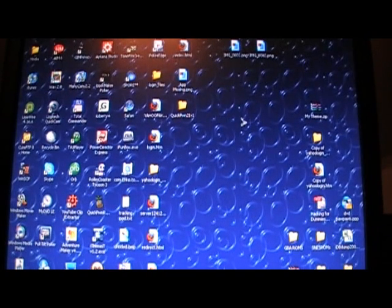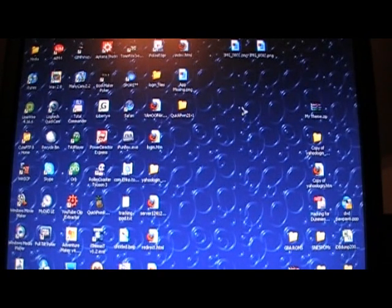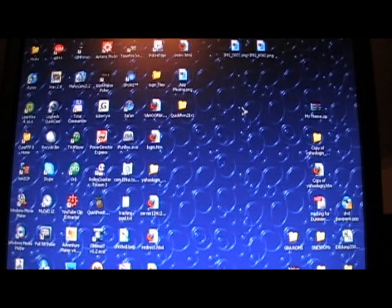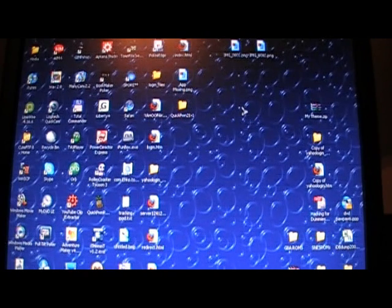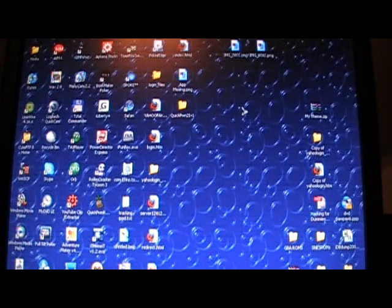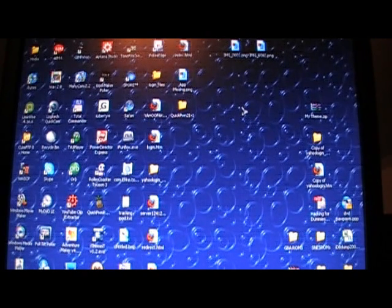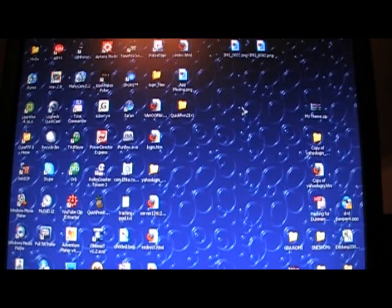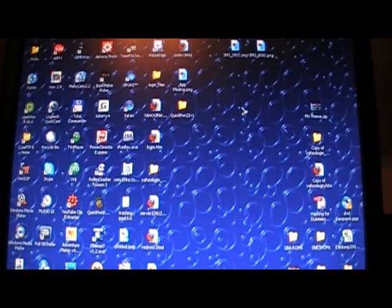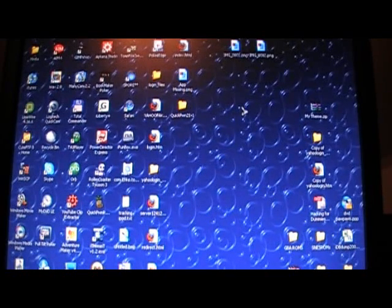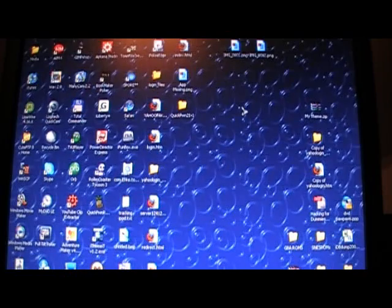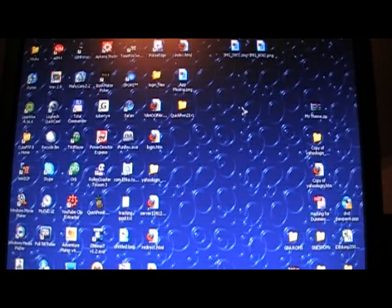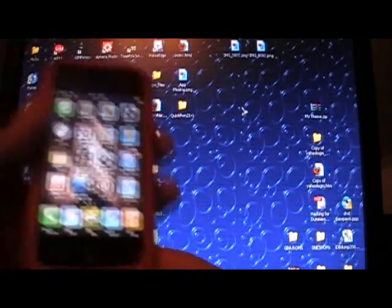Hey guys, here is my long-awaited QuickPwn 2.1 jailbreak video for the iPhone, iPod Touch, and iPhone 3G. I'm not sure if this jailbreak works on the new iPod Touch. I'm pretty sure it doesn't. I didn't actually read on that, I should have read that before I did the video.